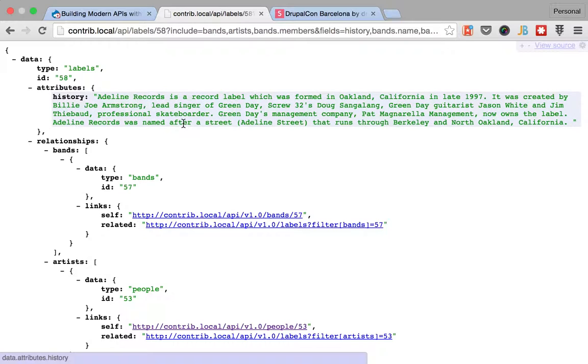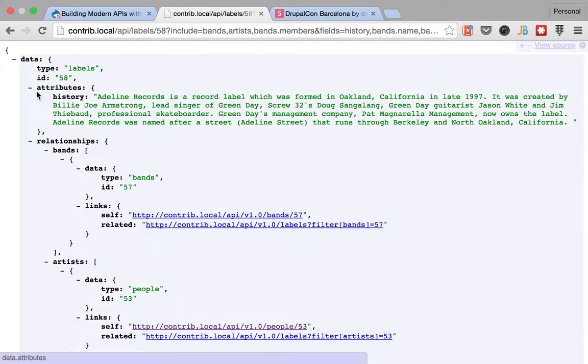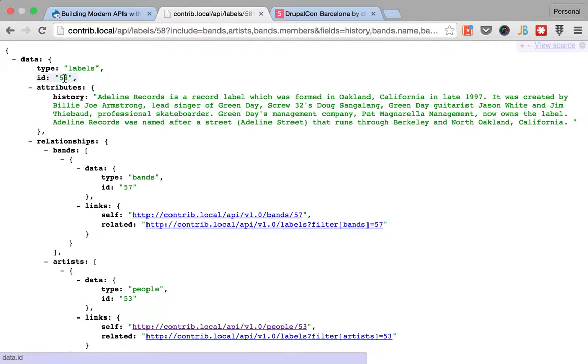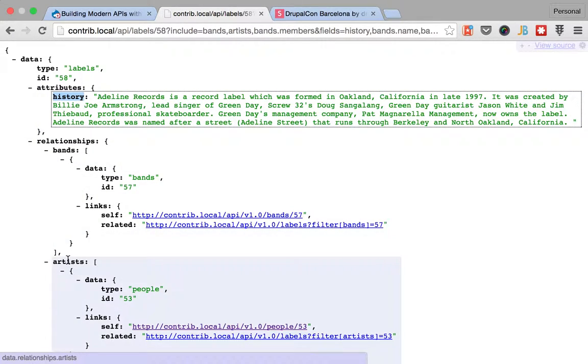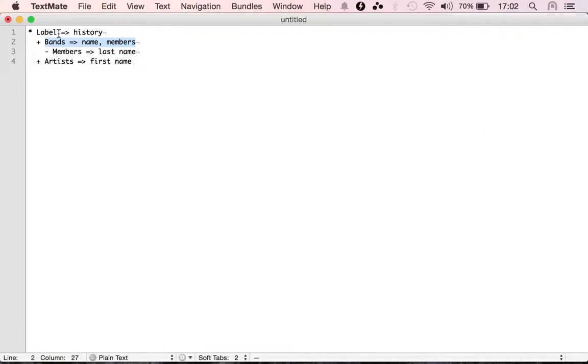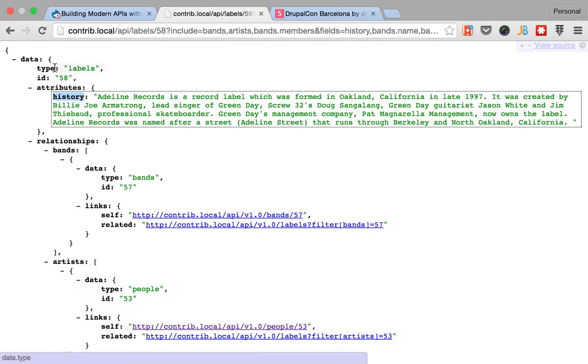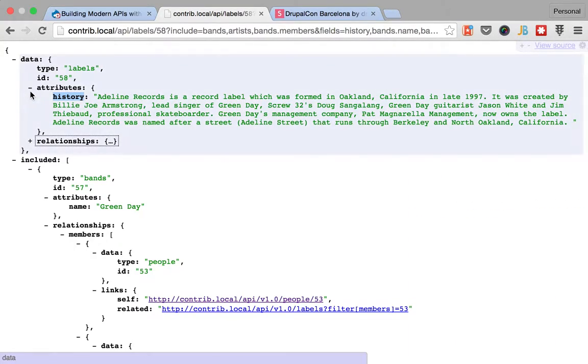So, let's see how it goes. So, if everything went well, we should only have history in the record label. We only have history and then bands and artists. So, we have history and inside of label band and artists. Okay, that looks good.